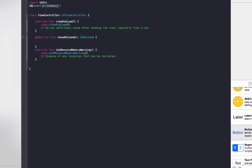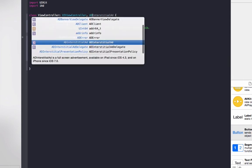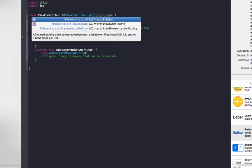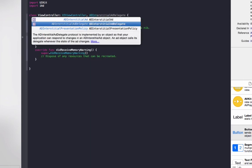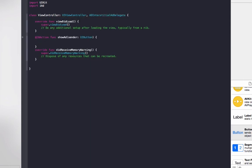So to start off with, we need to import iAd. We also need to add ADInterstitialAdDelegate to our view controller class.